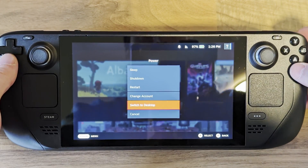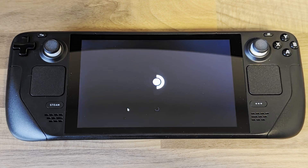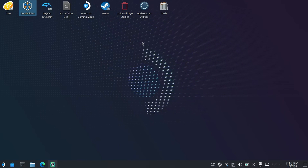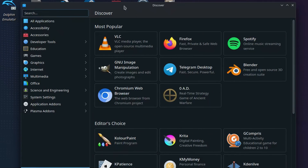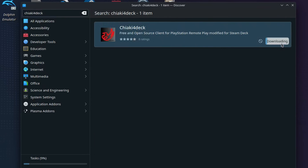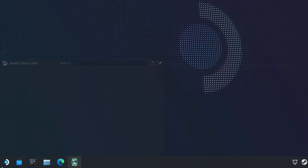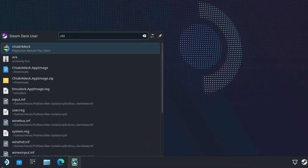First, boot into desktop mode on your Steam Deck and download Chiaki4Deck from the Discover Store. Once it's installed, find it in the application launcher, right click and select Add to Steam.